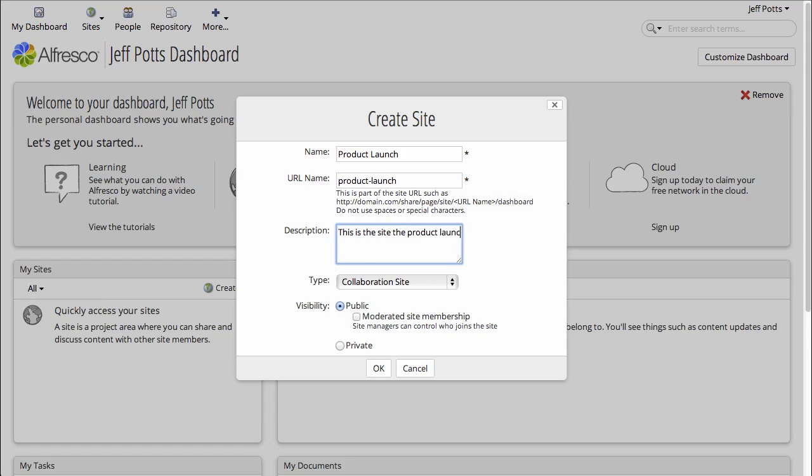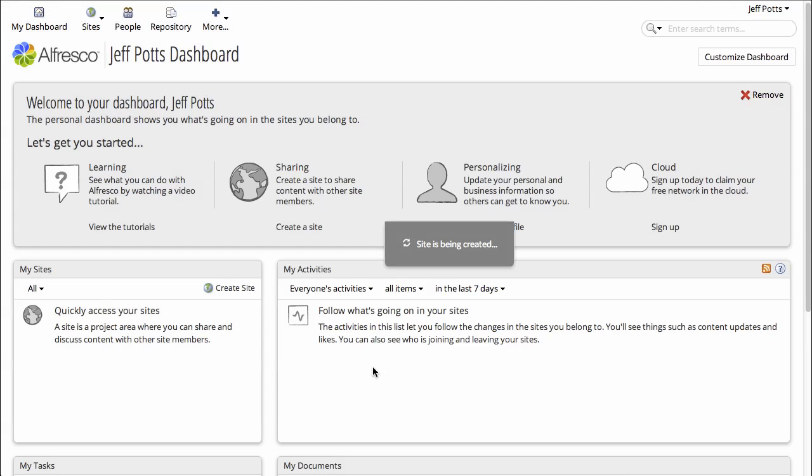Now I have to decide the visibility for this project: public, moderated, or private. Moderated just means that people have to ask to join. Private means no one will know that this site exists. I'll make it a public site.